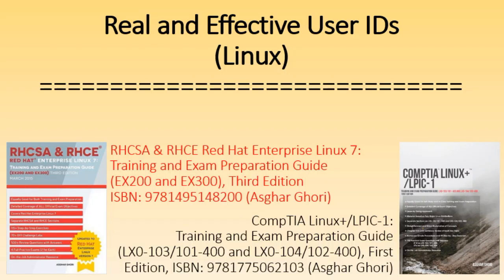Hi, this is Askar Gauri and I'm here to talk in this video about what real and effective user identities are in Linux and how to determine them.